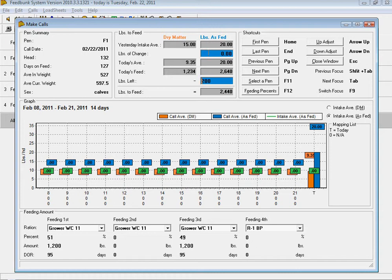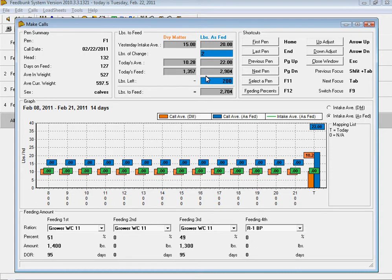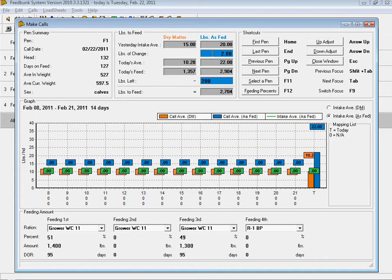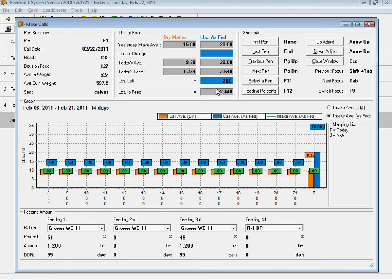If I want to increase those cattle on an as-fed basis by 2 pounds per head, I simply enter pounds of change. If there is feed left in the bunk, I can simply enter the pounds left in the bunk and it will make my corrections and calculate my feed to be fed in that pen for that day.